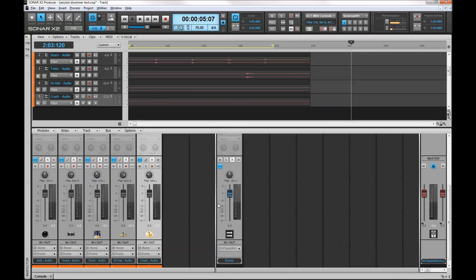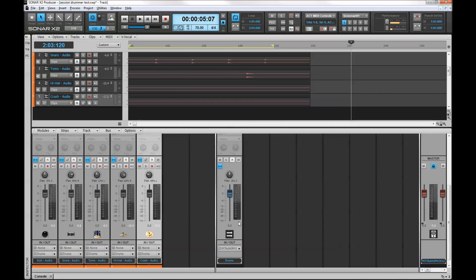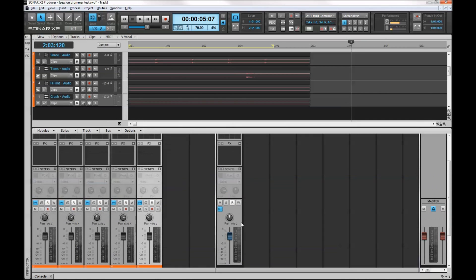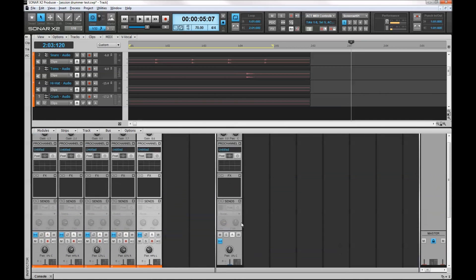So when I play this I'll be able to control the pan. Not that I'd necessarily want to, but I can control the fader level. I can also add EQ for example, and I'll just do that quickly.